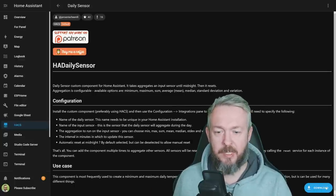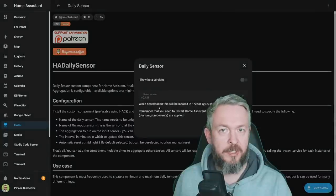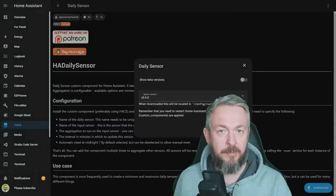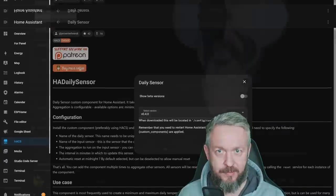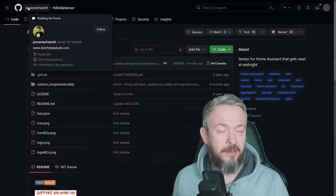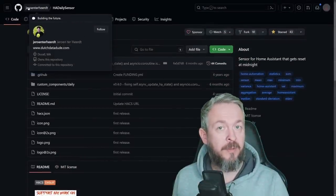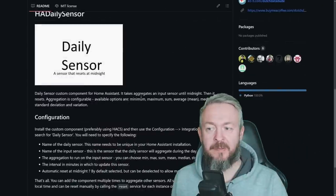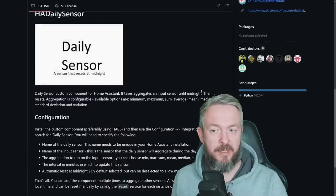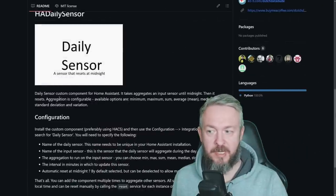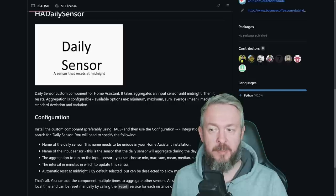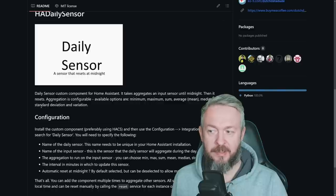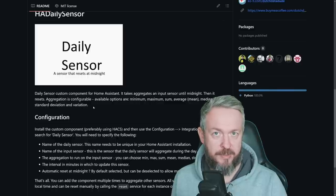Let's go and click on Download. The latest version at the time of recording is version 0.4.0. Click on Download. And once again, we will need to restart our Home Assistant. And by the way, if you do like this integration, don't forget to give a star to the author to say thanks to him. As it says here, it takes or aggregates an input sensor until midnight. Then it resets. Aggregation is configurable. It can be minimum, maximum, sum, average or mean value, median value, standard deviations, and variations.